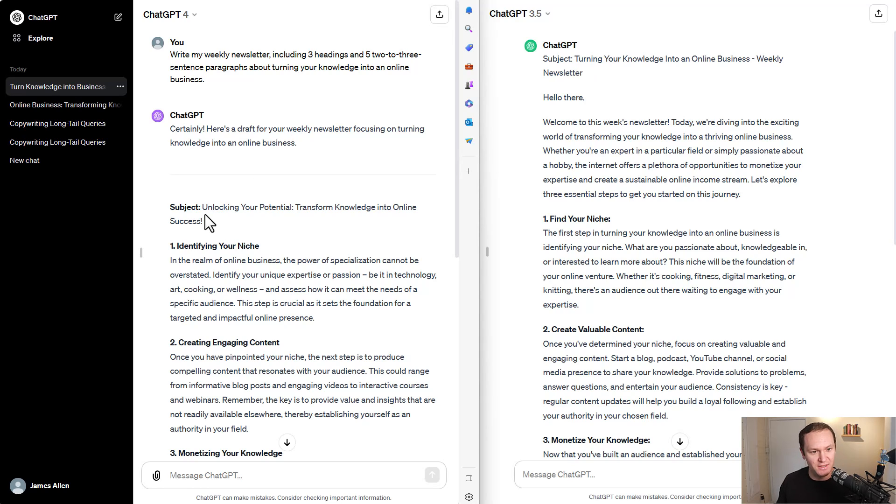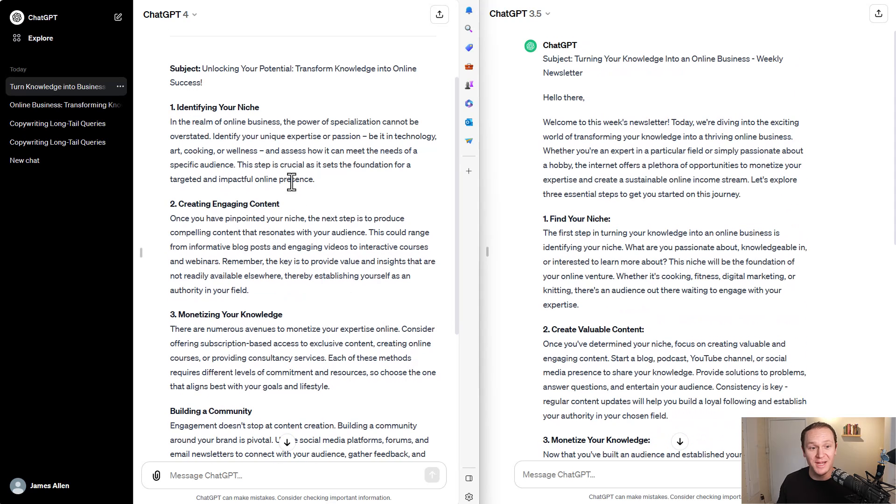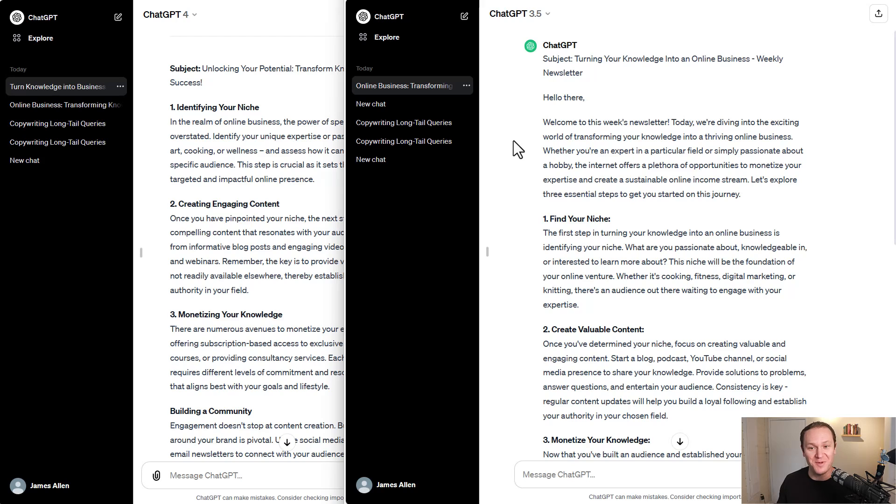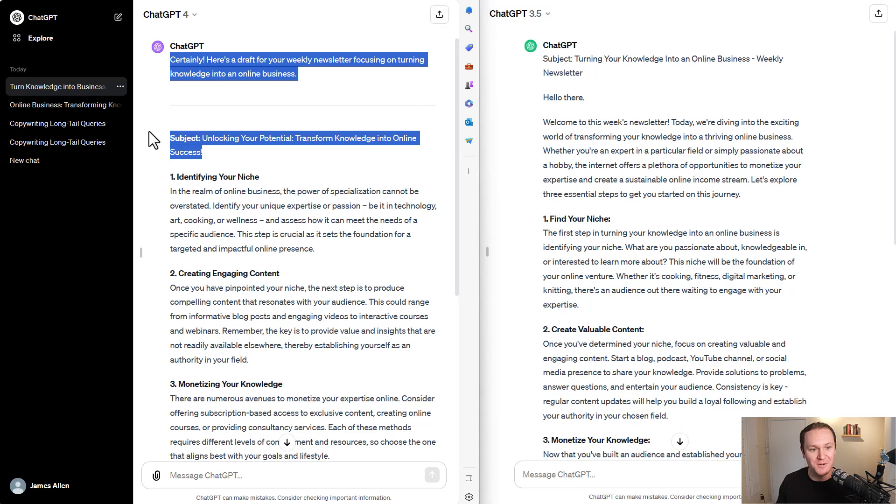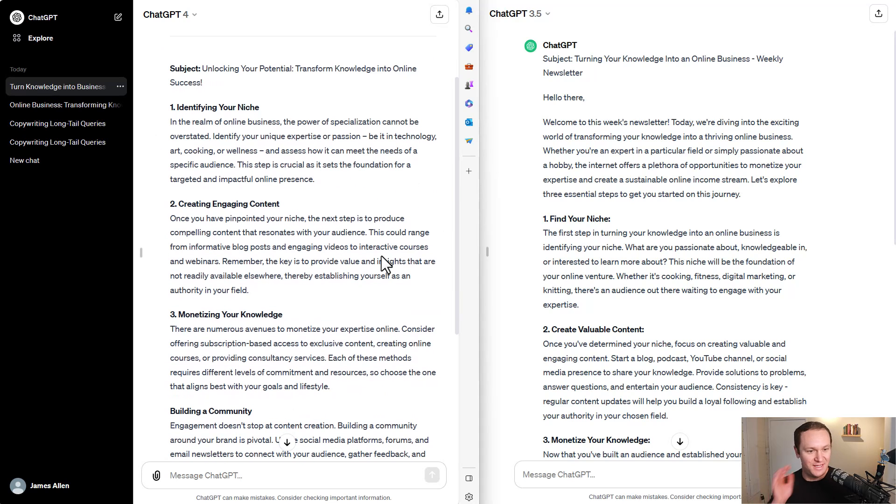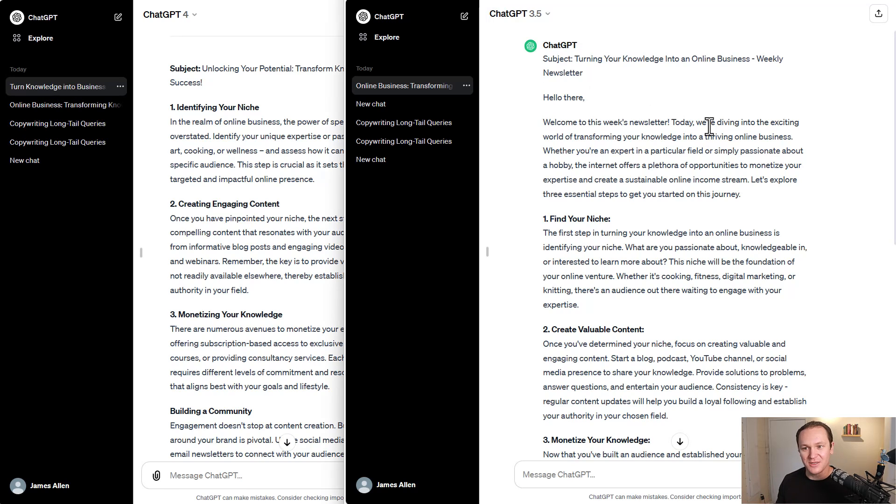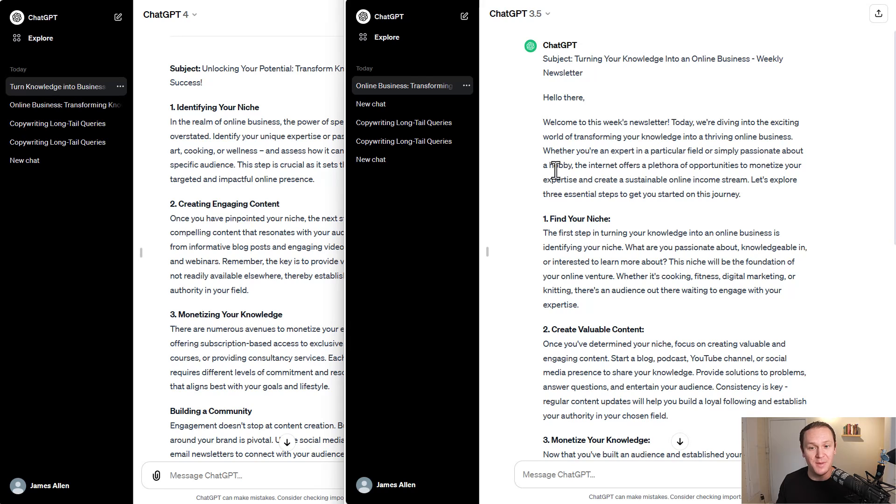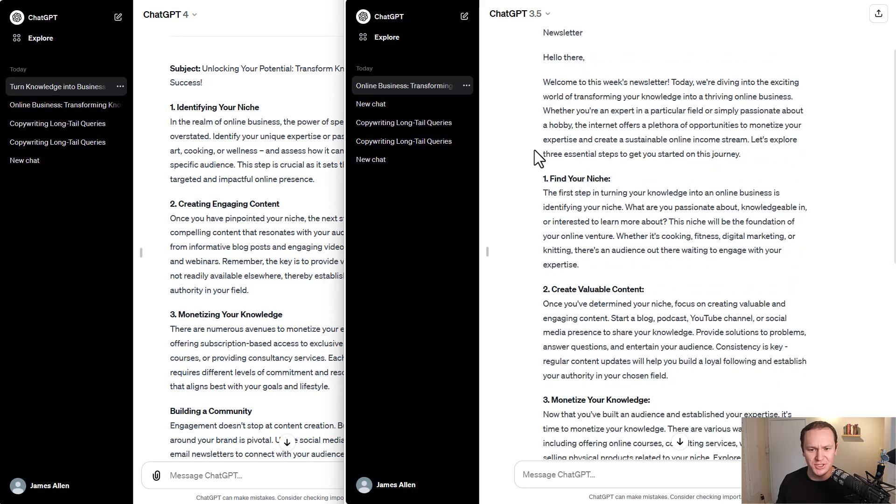Let's look at the subject line: unlocking your potential, transform your knowledge into online success. Subject line: turning your knowledge into an online business weekly newsletter. Wow. I'm going to say, I mean, I'm really impressed with the 3.5. I'm not going to lie. It sounds more like an actual newsletter. This one just seems like actual kind of content that it's putting out. But there's no introduction. There's no, Hey there, welcome to my newsletter. Today, we're diving into the exciting world of transforming your knowledge into a thriving online business. Whether you're an expert in a particular field or simply passionate about a hobby, the internet offers a plethora of opportunities to monetize your expertise and create a sustainable online income stream. Let's explore three essential steps to get you started on this journey.